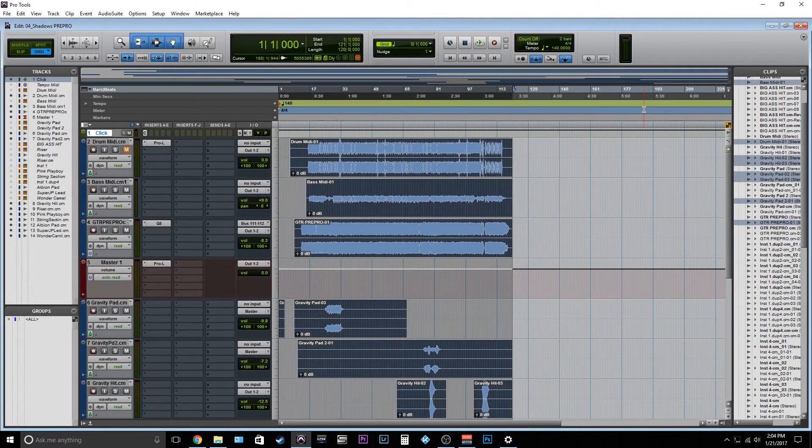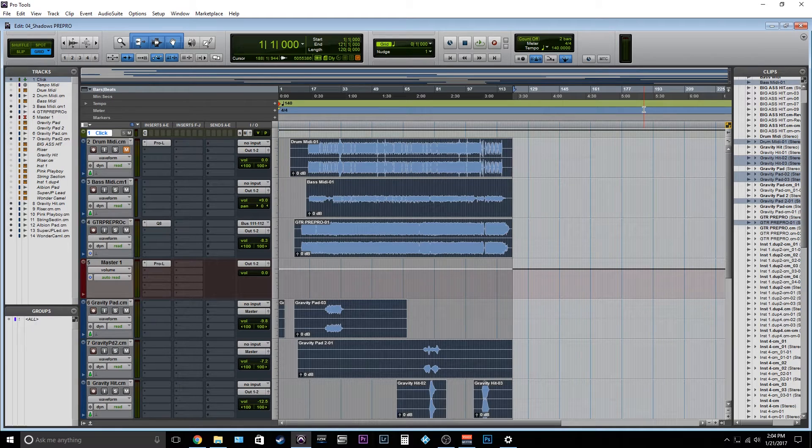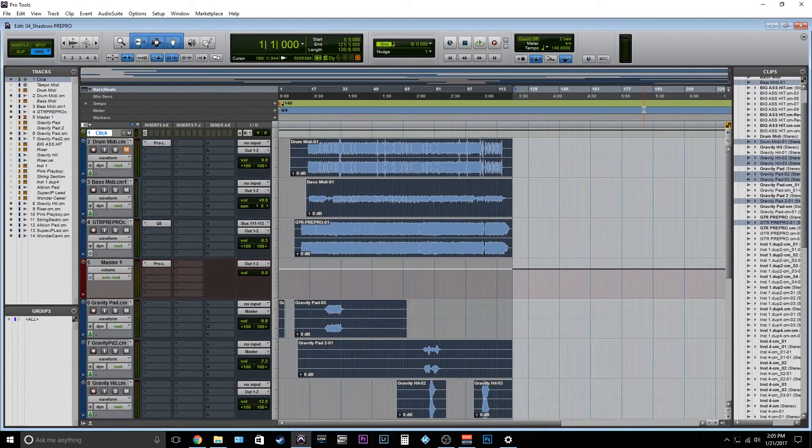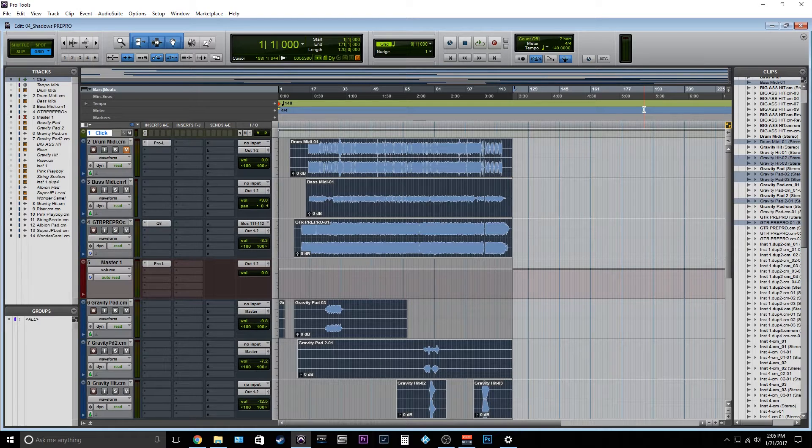What's up everyone? Jacob Roach back here from Killing Joke Studios and Mixing with Metal. I'm here today to give another quick tip video about how to stem in Pro Tools.